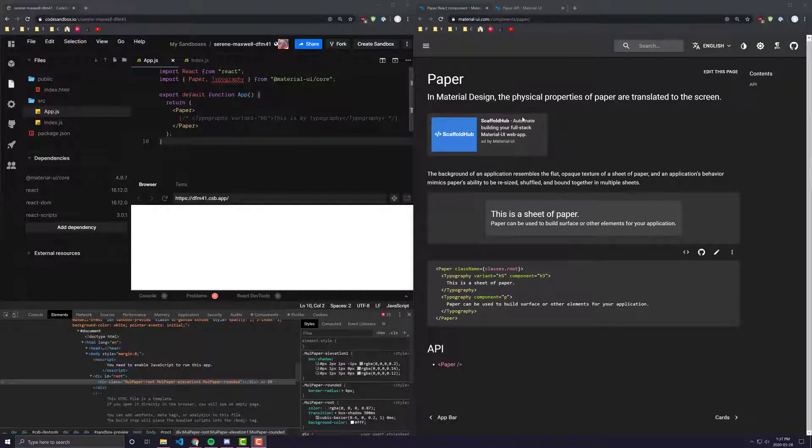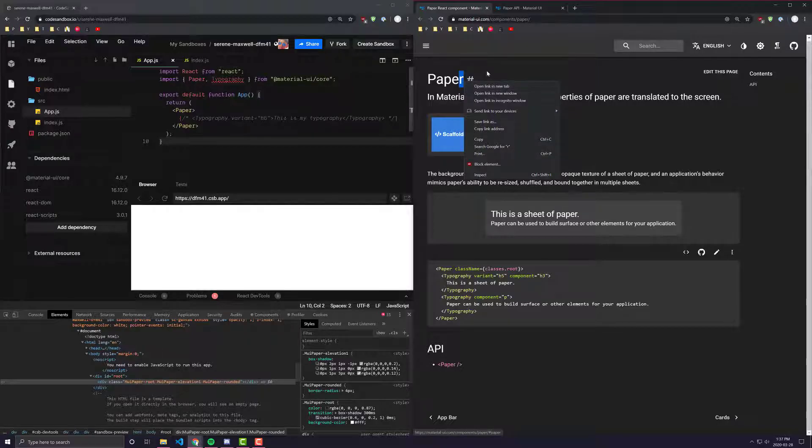Hey everyone, in today's video we are going to be going over a Material UI component called Paper.